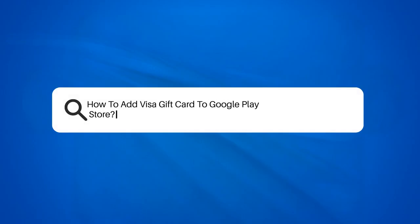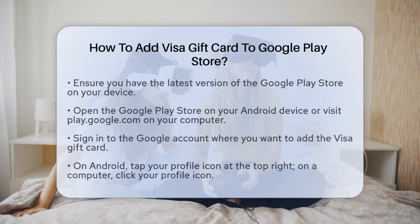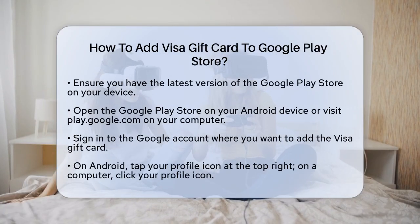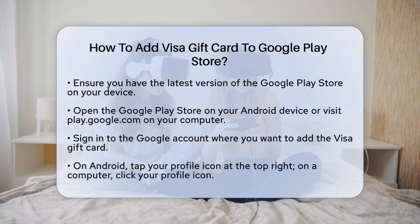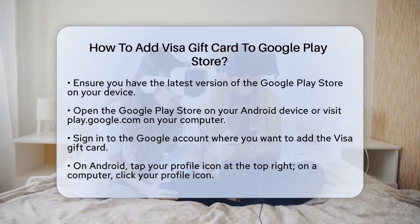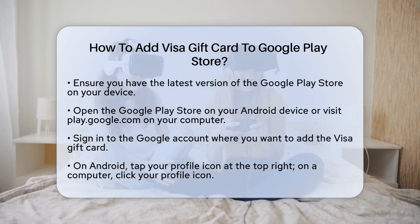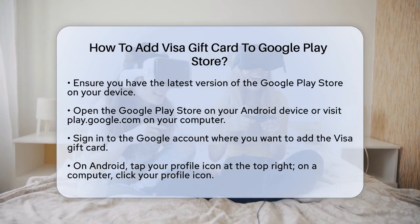How to add a visa gift card to Google Play Store. If you are wondering how to add a visa gift card to your Google Play account, you are in the right place. Let us break it down step by step.